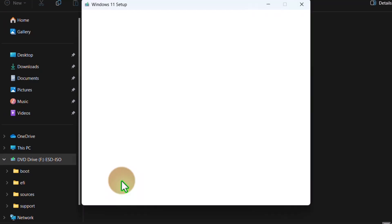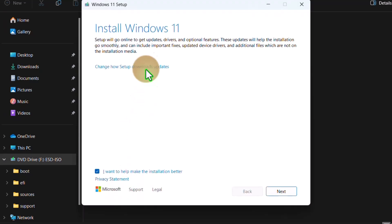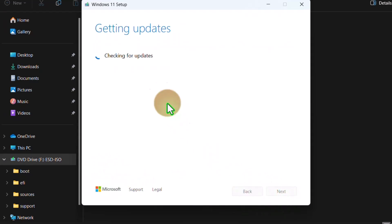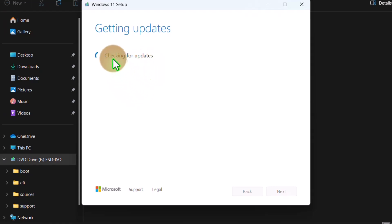So guys, thank you for watching. Let me see now. Now it's checking for updates, and it will keep your data, files, and everything. So that's all for now. Thank you for watching, and bye.